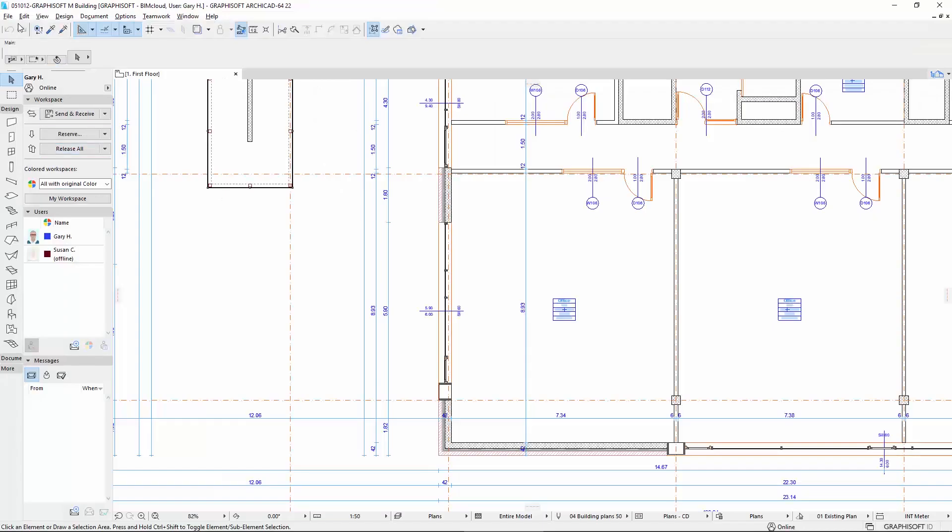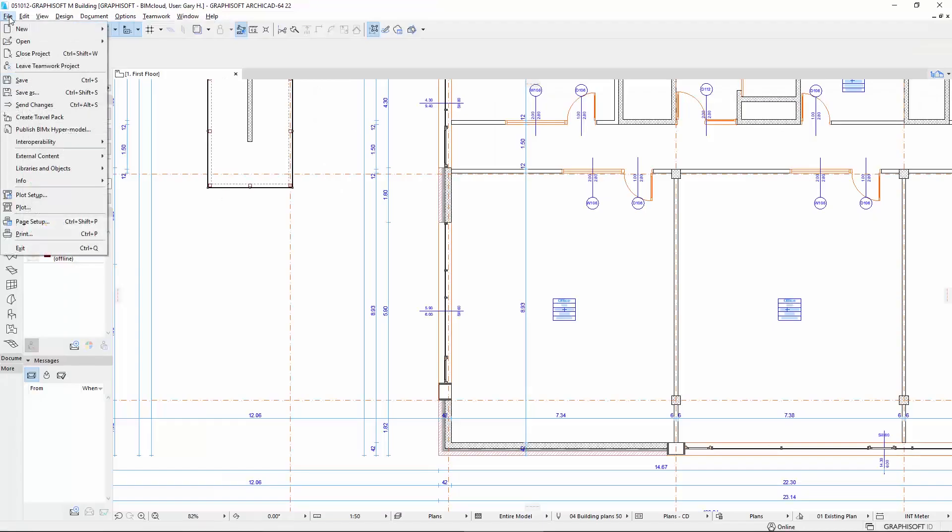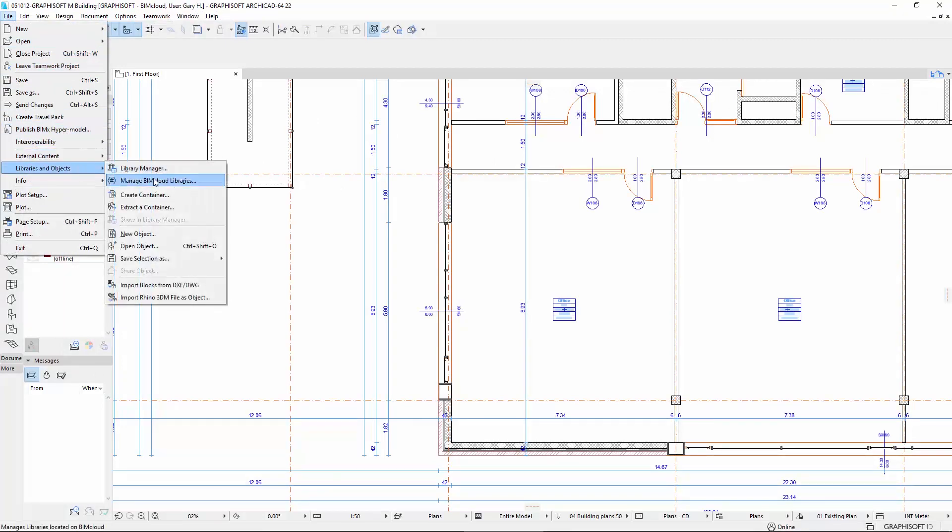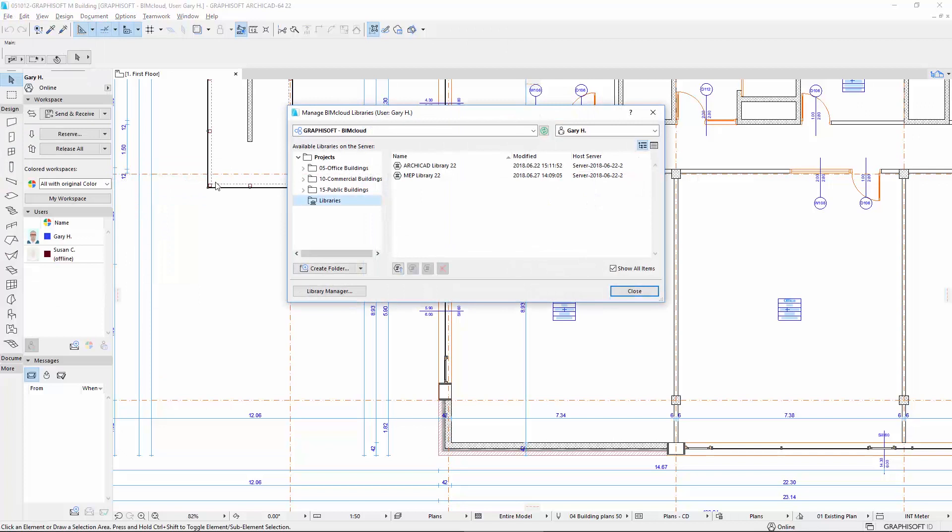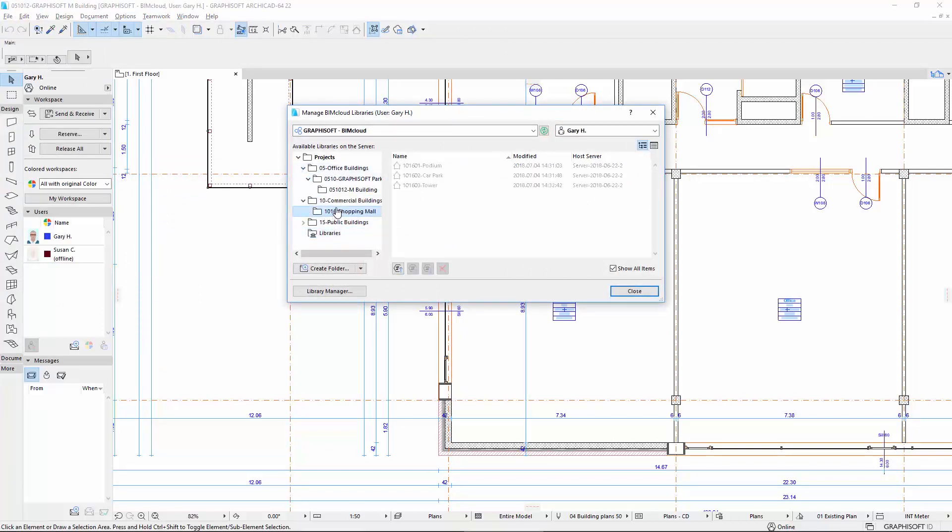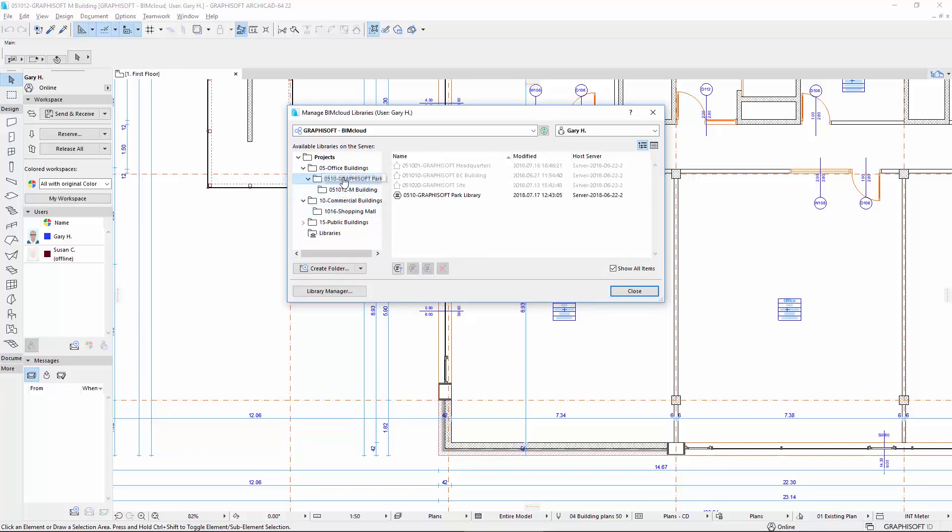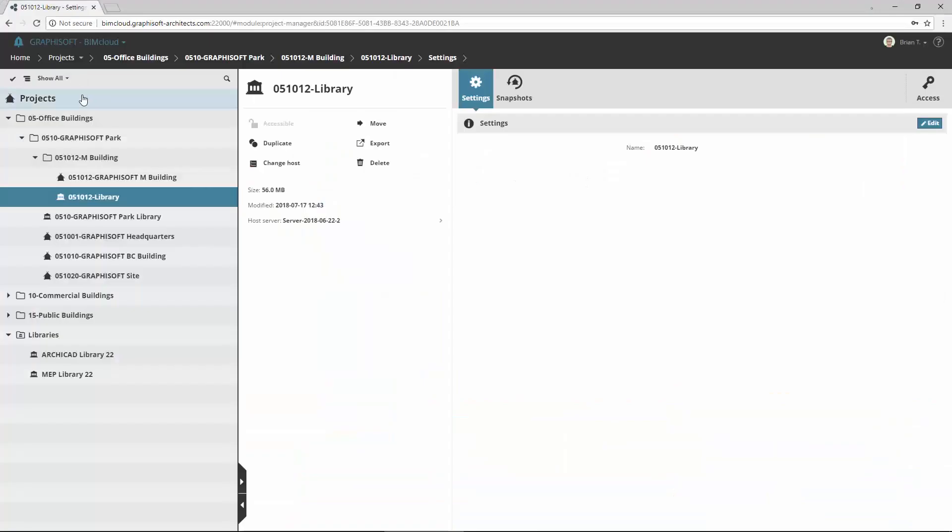In the meantime, ArchiCAD can continue to work. These project changes do not affect the use of teamwork on the other side. As you can see, the structure of Project folders followed the changes in the Manage BIMcloud Libraries dialog box as well. Note, the Replaced Libraries must relink in the Library Manager dialog box.